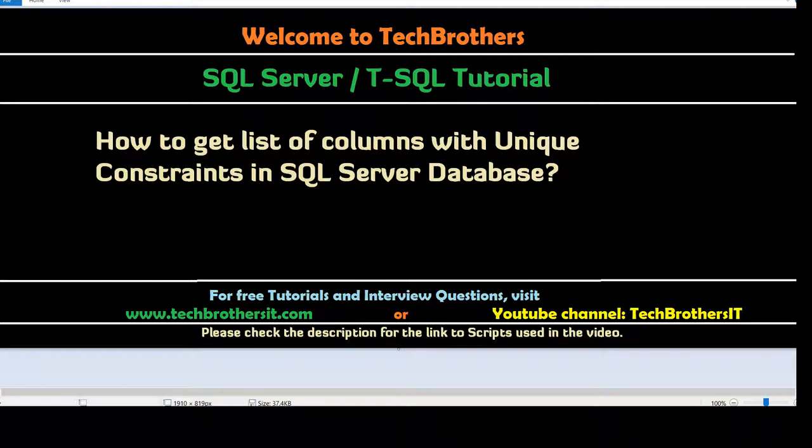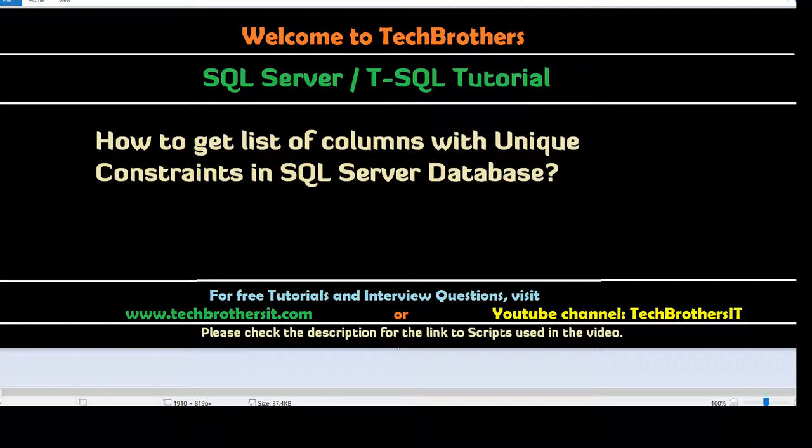Think about a scenario where you are working as a SQL Server developer. You need to collect the information for your documentation and where you need to have the database name, table name, schema name, column names and the unique constraint names.